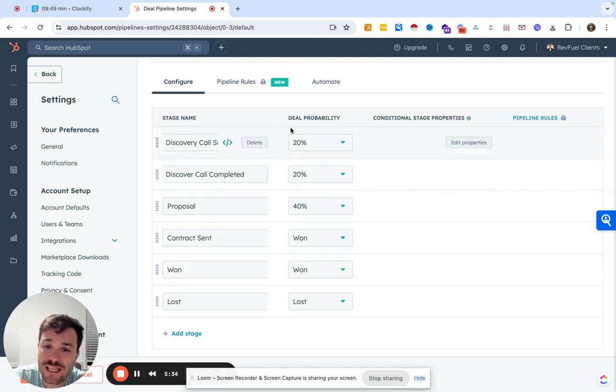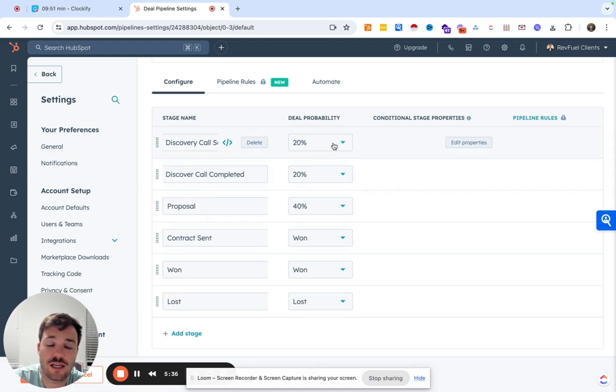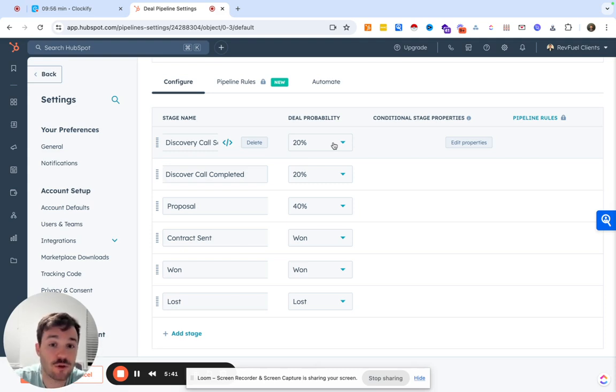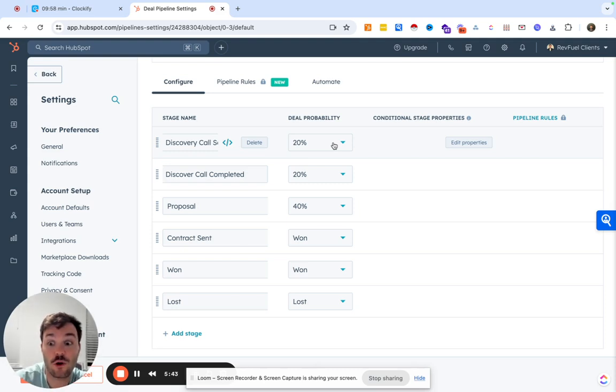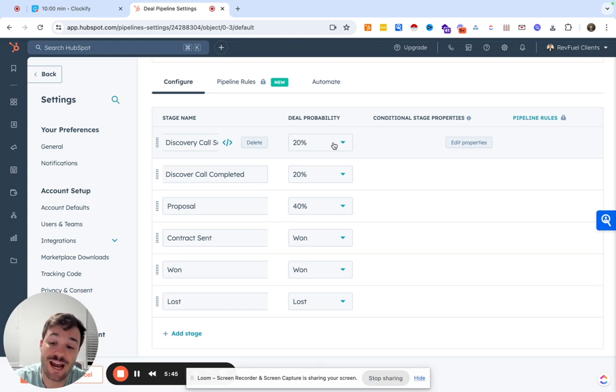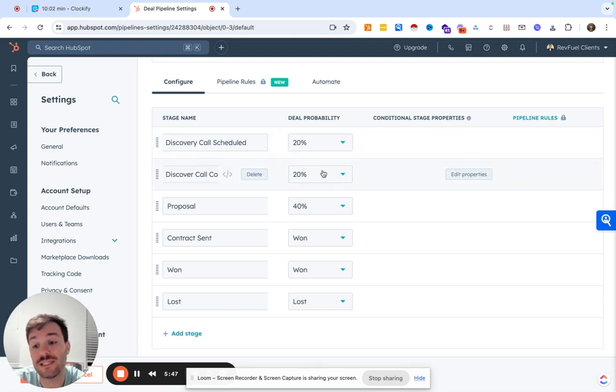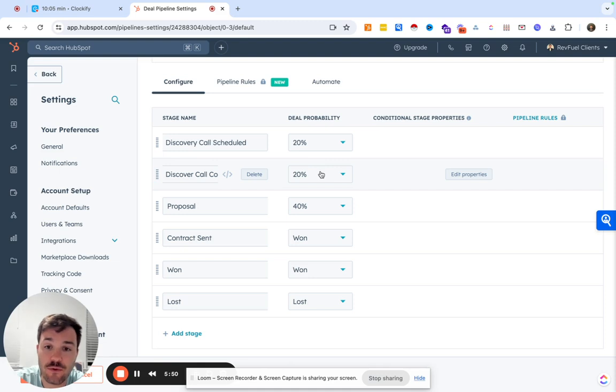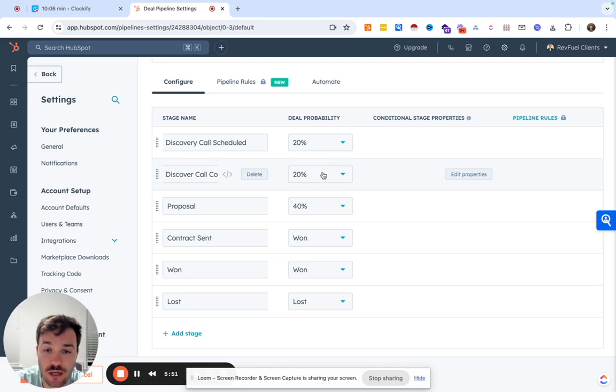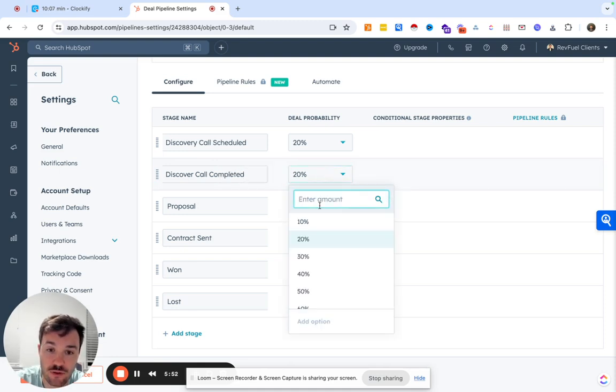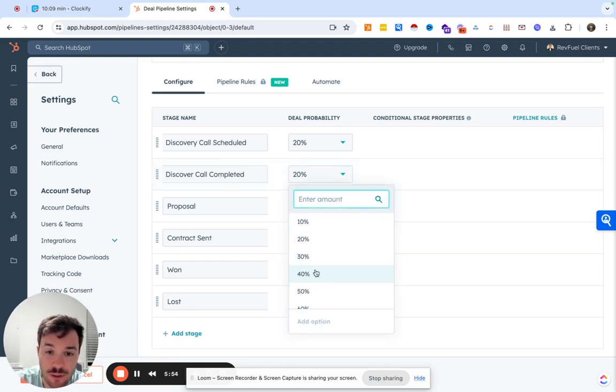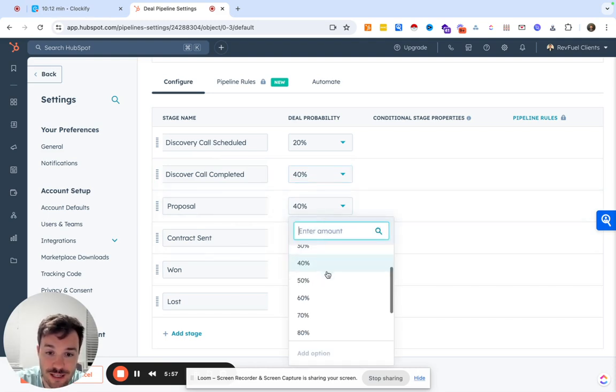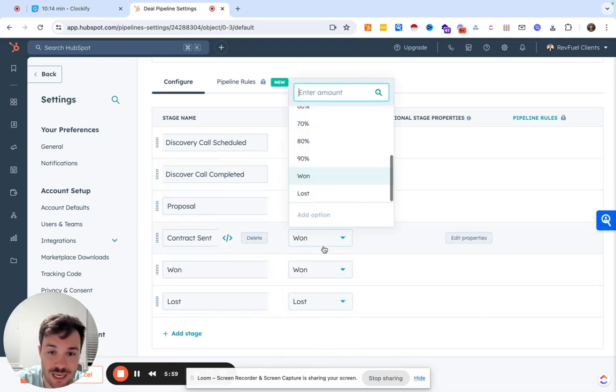We can set some deal probabilities for forecasting. Maybe right now you're probably not going to know these numbers, but eventually as you start knowing what are my conversion rates from different stages, then you can actually set accurate deal probabilities and then actually forecast. For now, maybe we'll say discovery call scheduled, 20% they'll close, maybe completed is 40%.